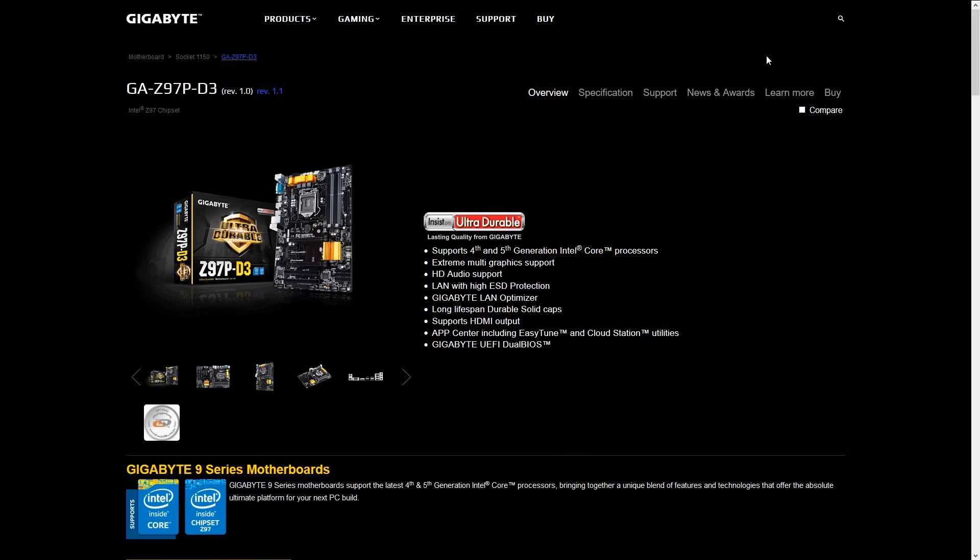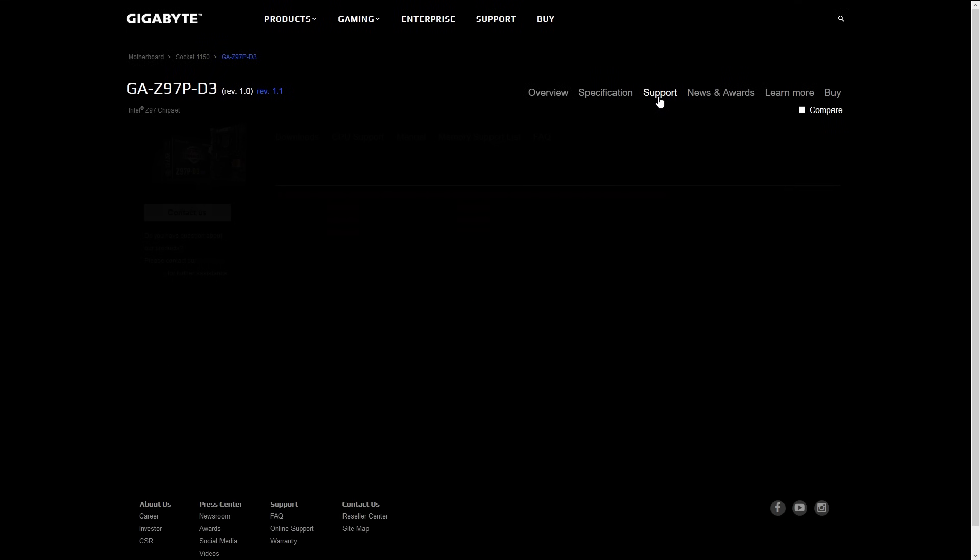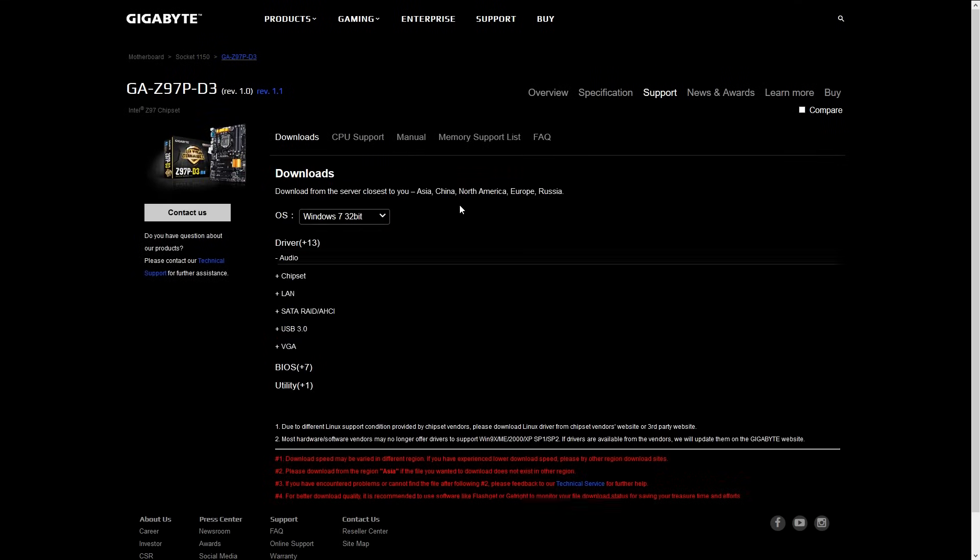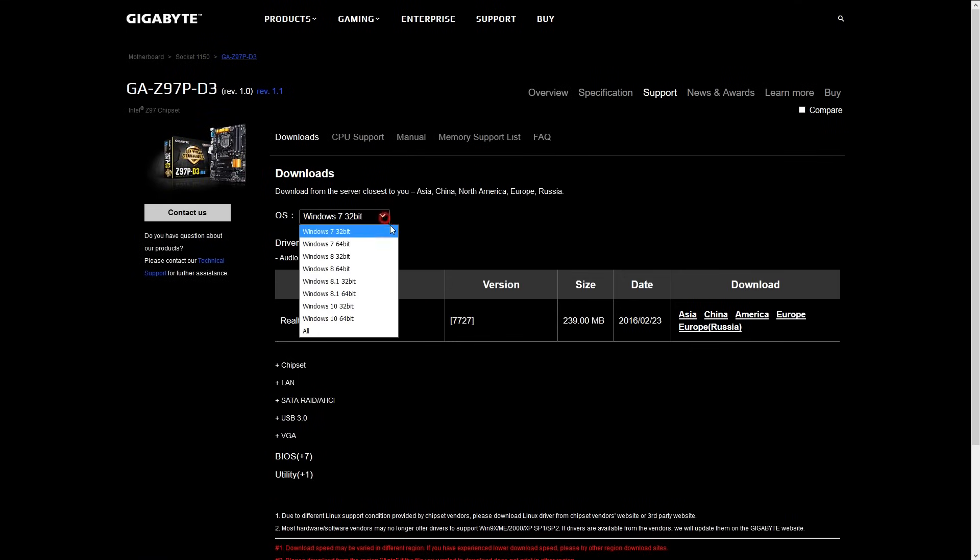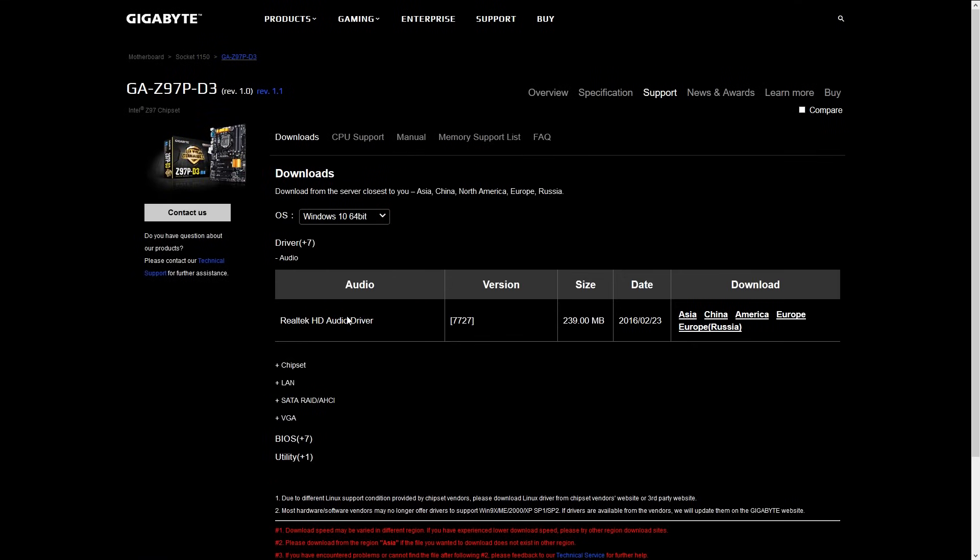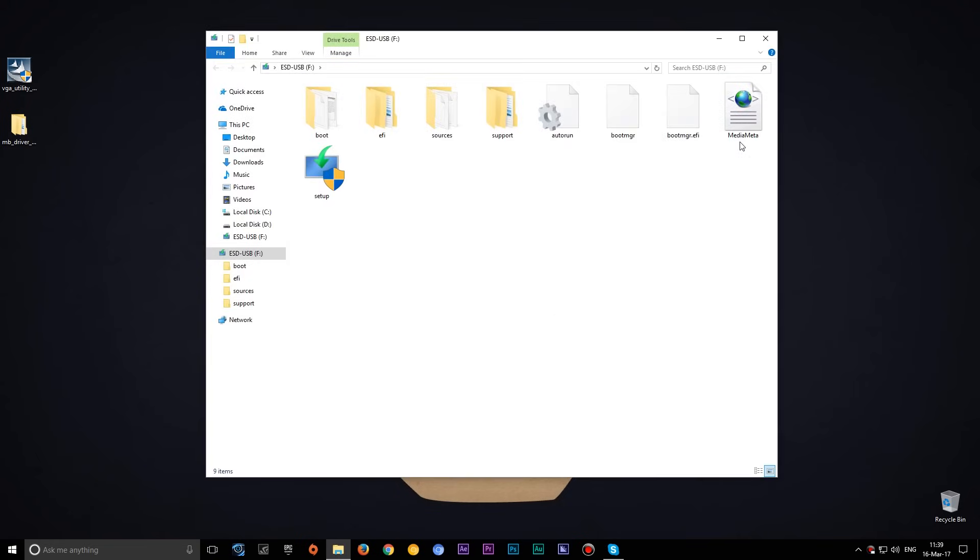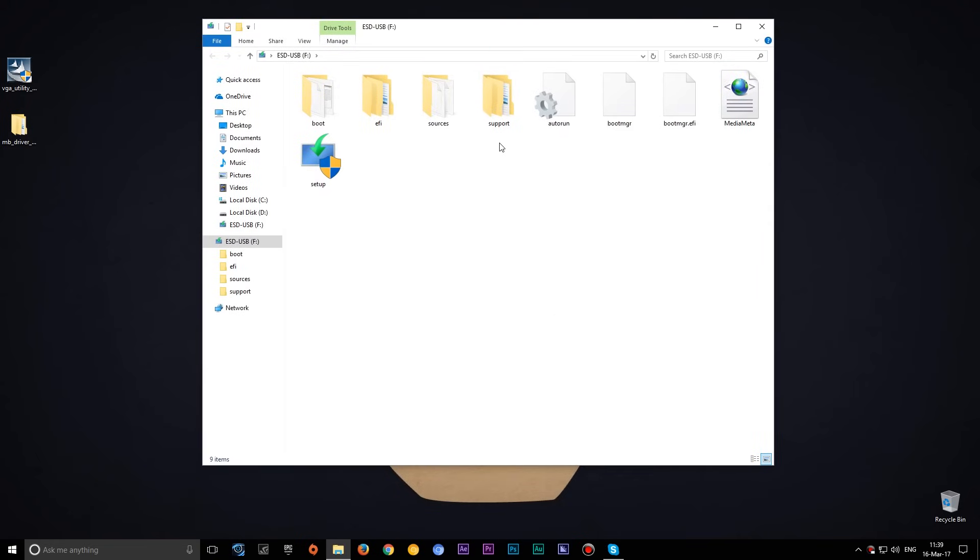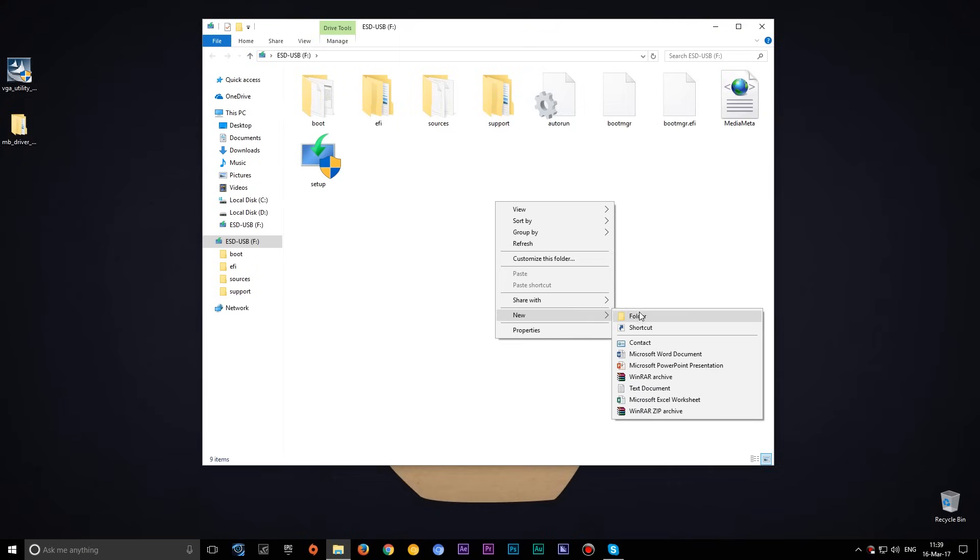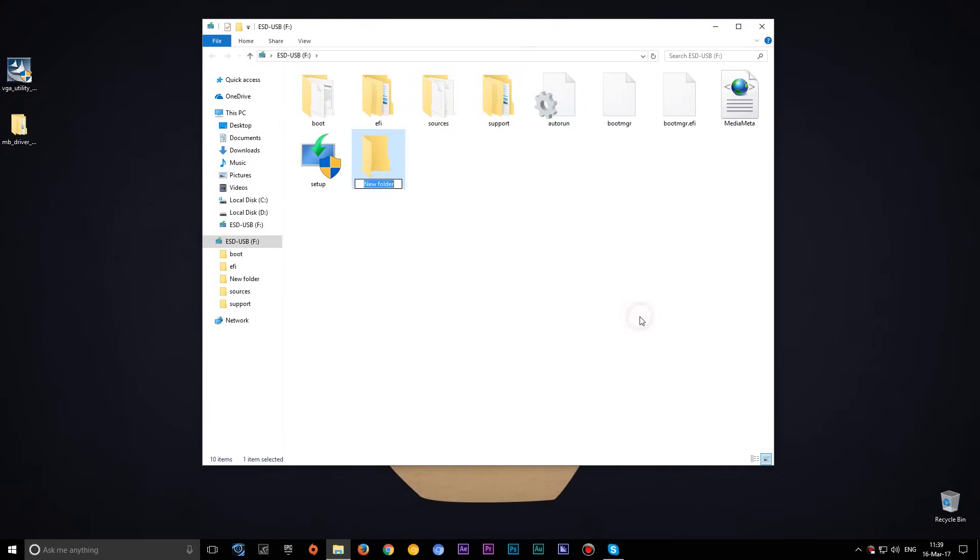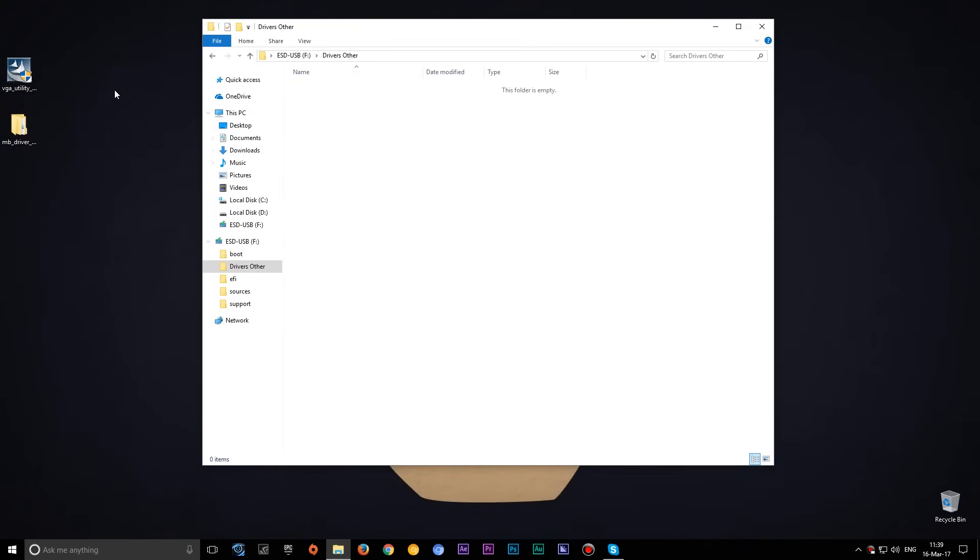Now after creating boot USB, visit your PC or laptop manufacturer's website and download the drivers. After downloading the drivers, open the USB with Windows 10 and create a new folder, name it drivers or other. In this folder copy your PC or laptop drivers.